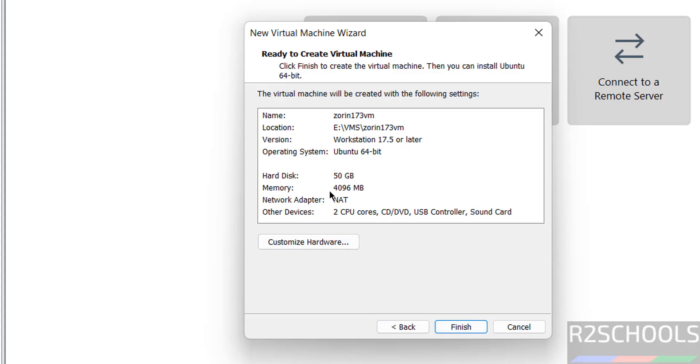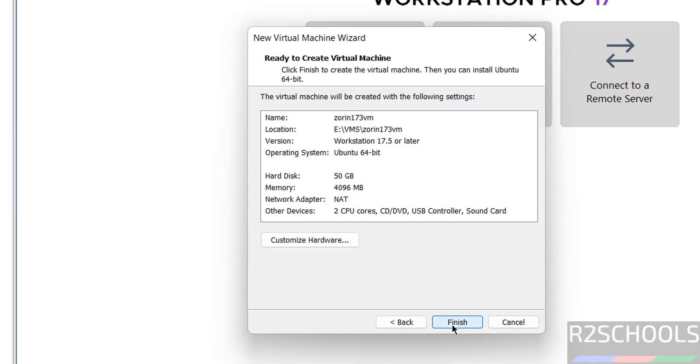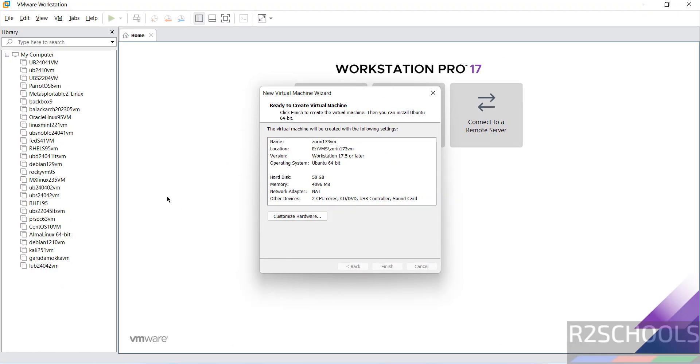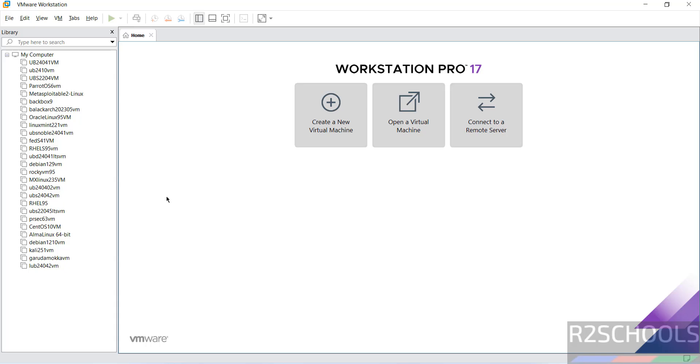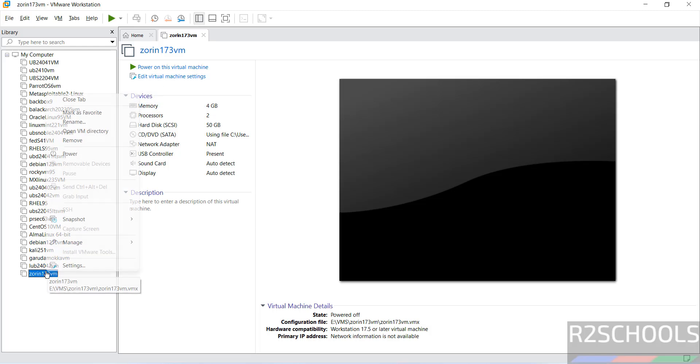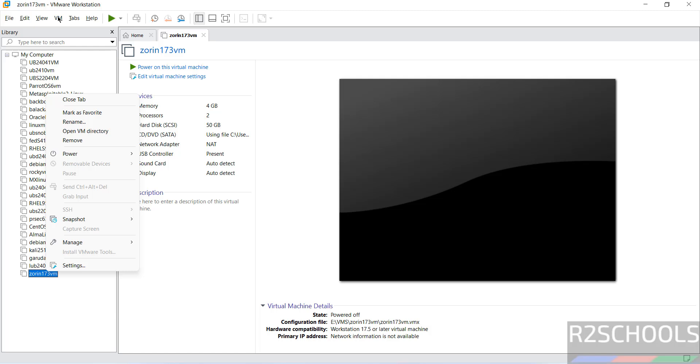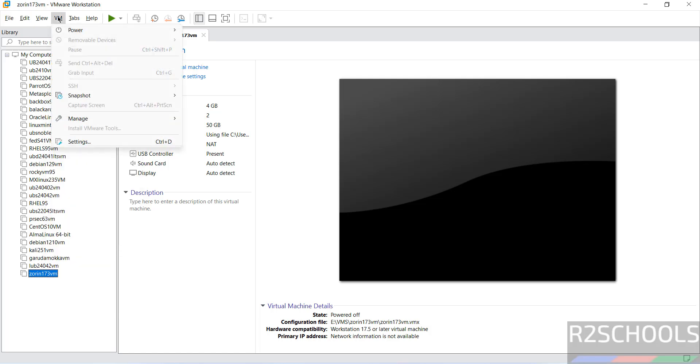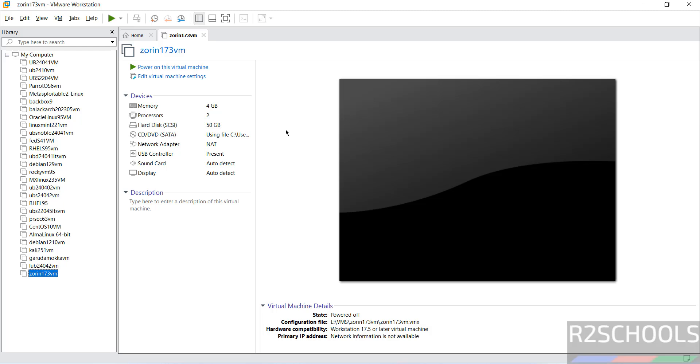Memory selected as 4 gigabytes and number of CPUs to 2. Still if you want to customize, click on customize hardware, or we can customize this information once we click on finish as well. If you are OK with all the settings, then click on power on this virtual machine.